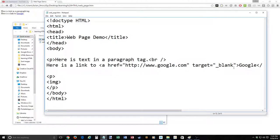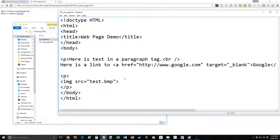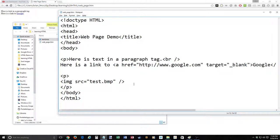The image tag, instead of an href for a location, uses a source attribute shortened to SRC. The source is in the same directory so we don't need any path prefix — just 'test.bmp'. Web pages are compatible with all kinds of image formats: JPEG and GIF. We're going to be good and close that tag with a forward slash. That should work. We added an image in.